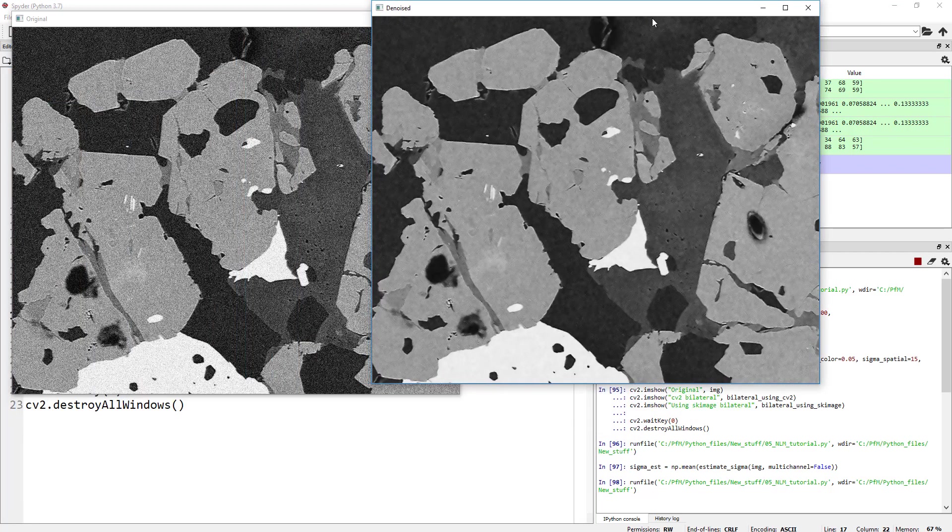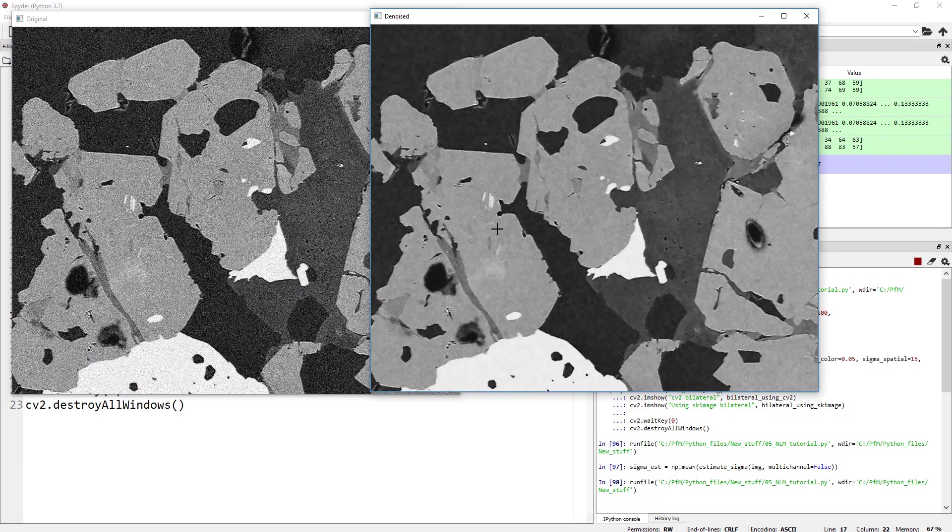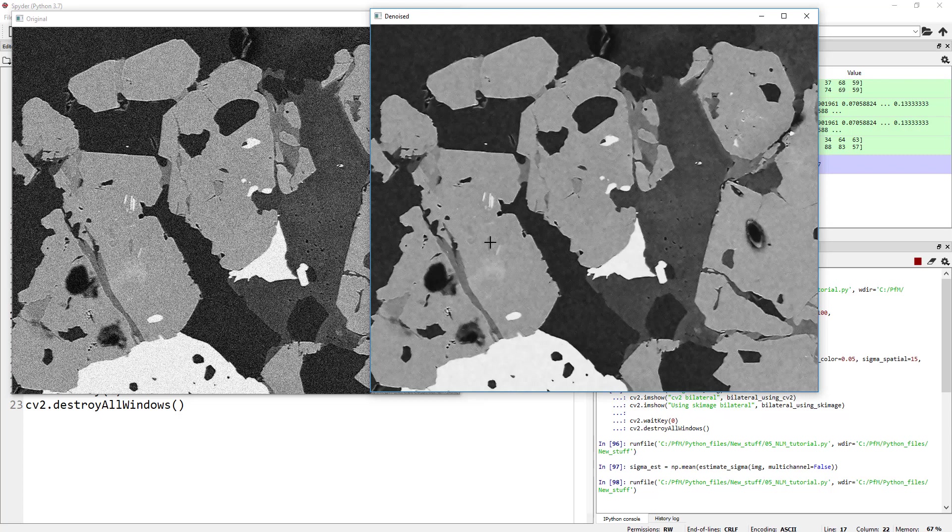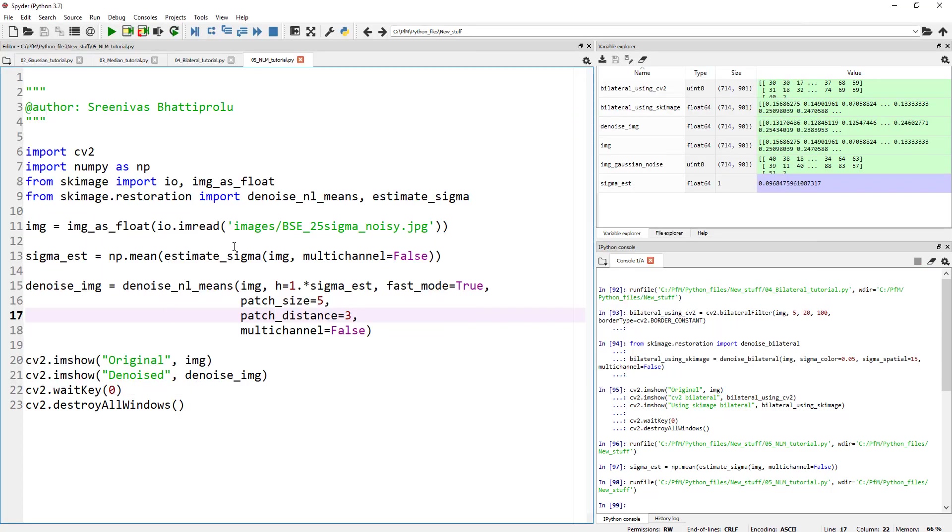So on the left-hand side is the original, on the right-hand side is the denoised image. So it seems to have done a decent job. And again, if you want, you can control some of these and then see how the output looks like. So for example, if I change my h to from 1 to 1.25, let's go ahead and look at the images.